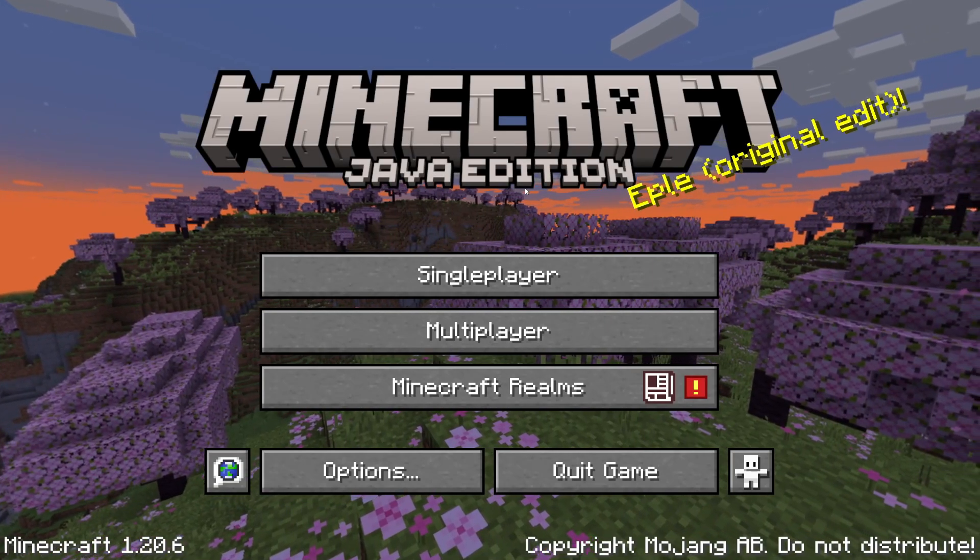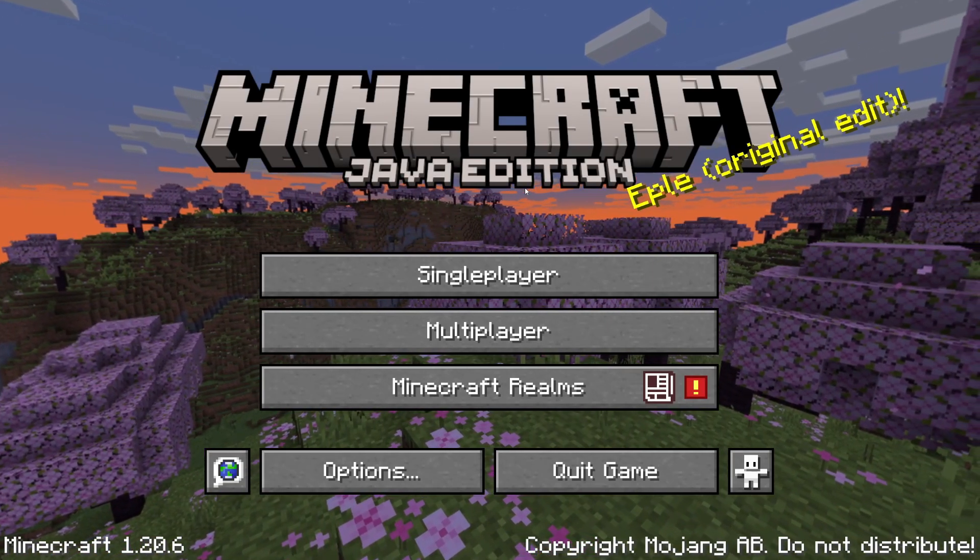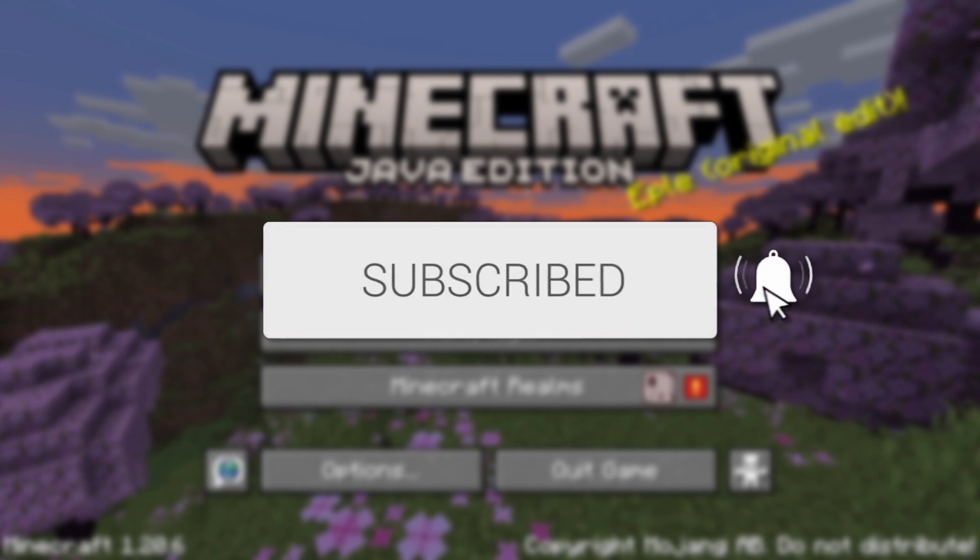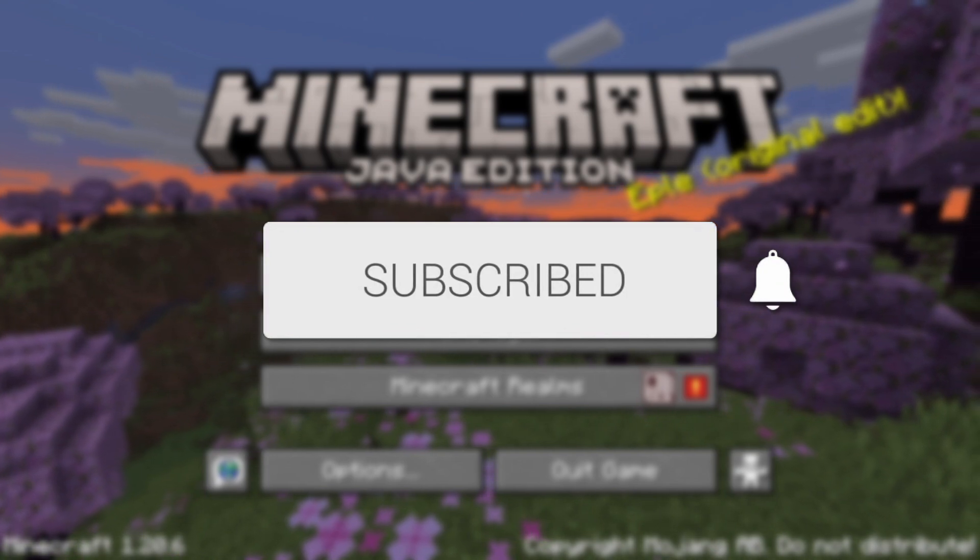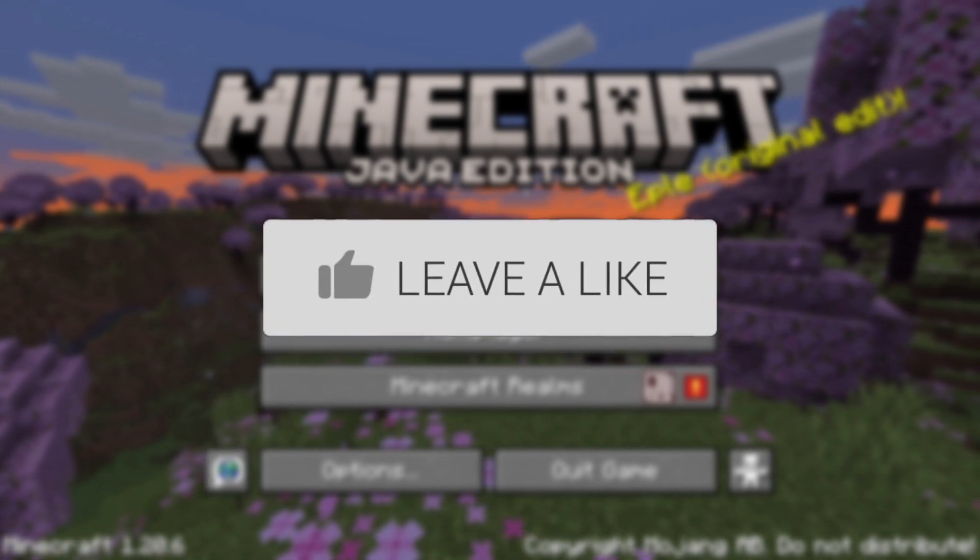We'll guide you through how to download and install NeoForge in Minecraft. If you find this guide useful, please consider subscribing and liking the video.